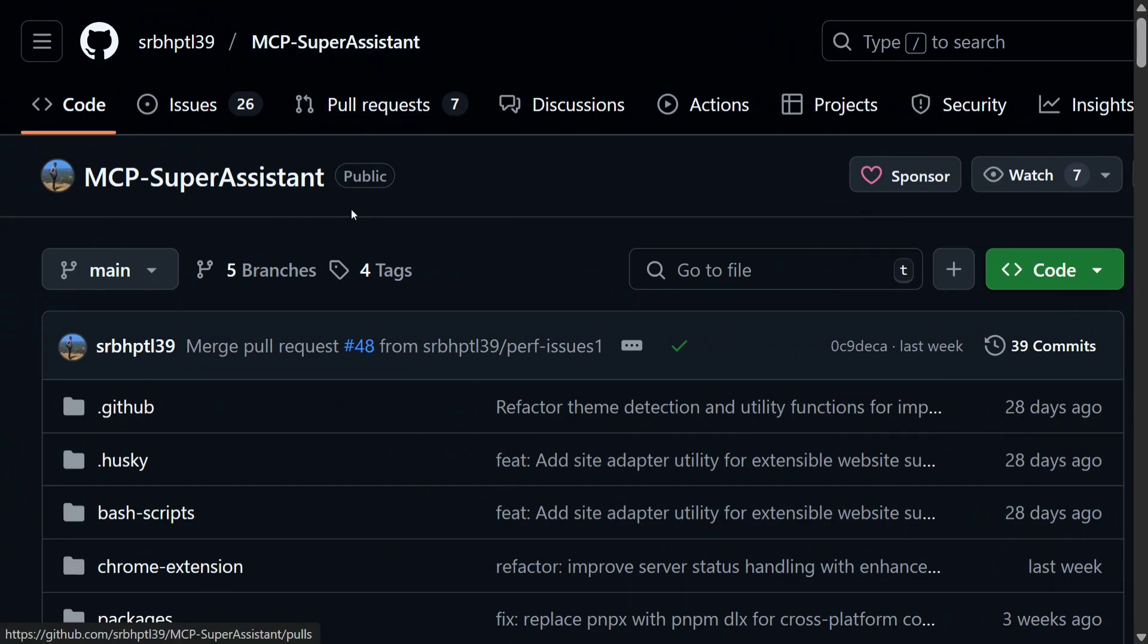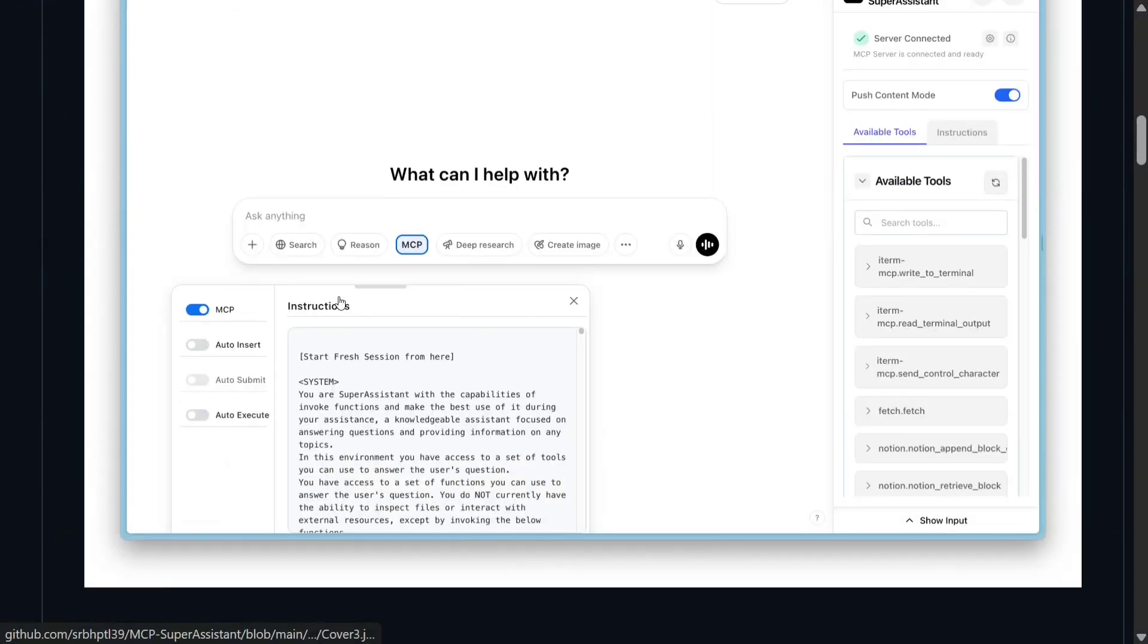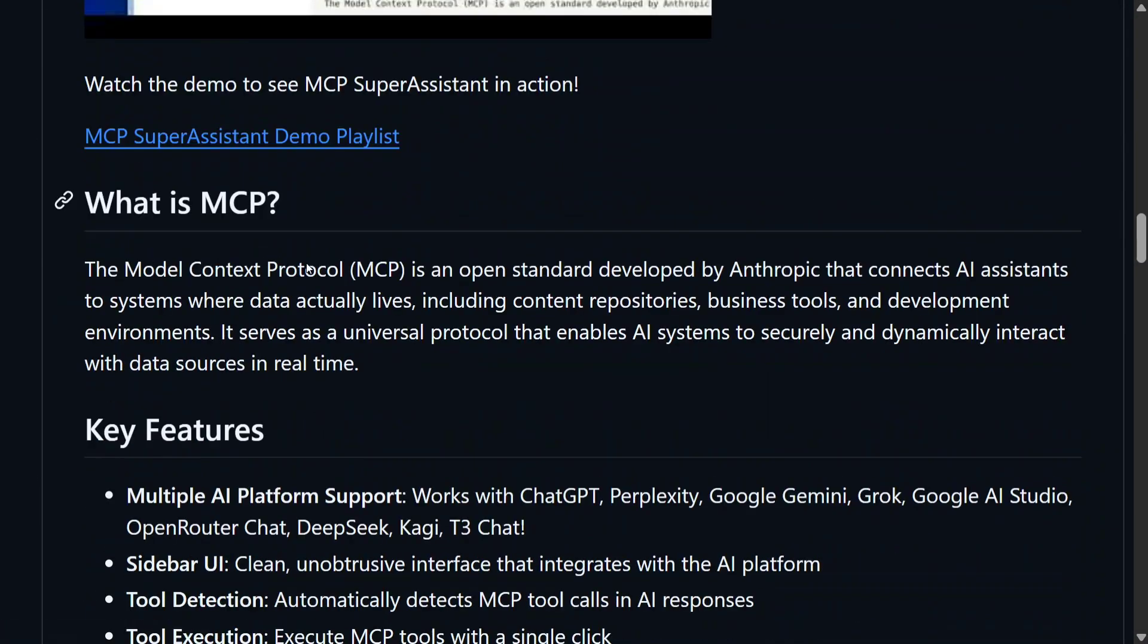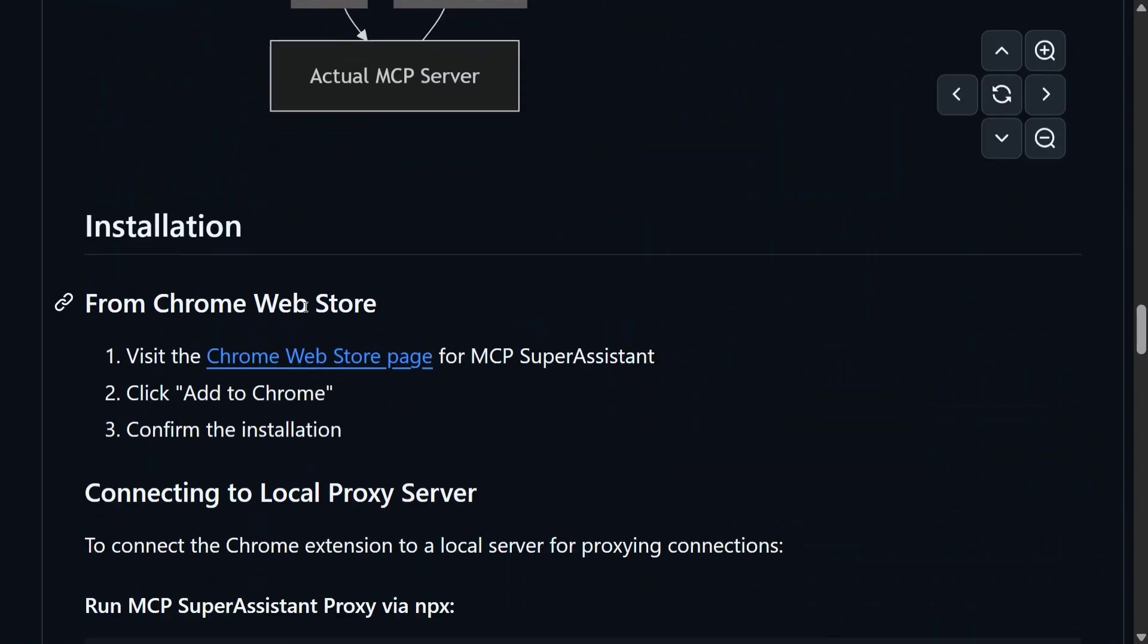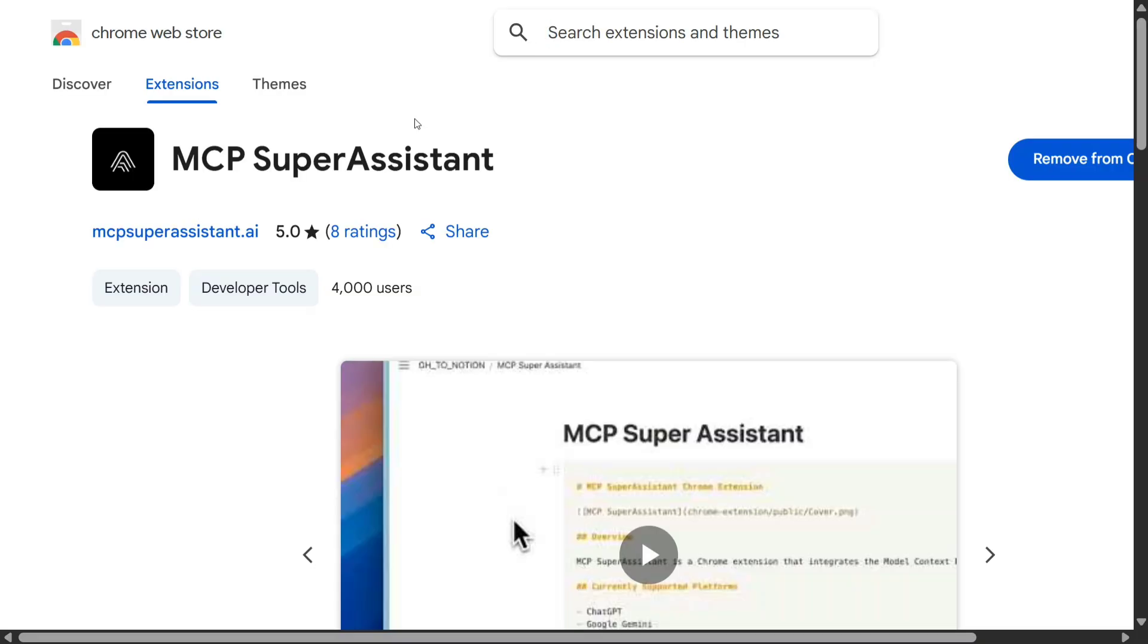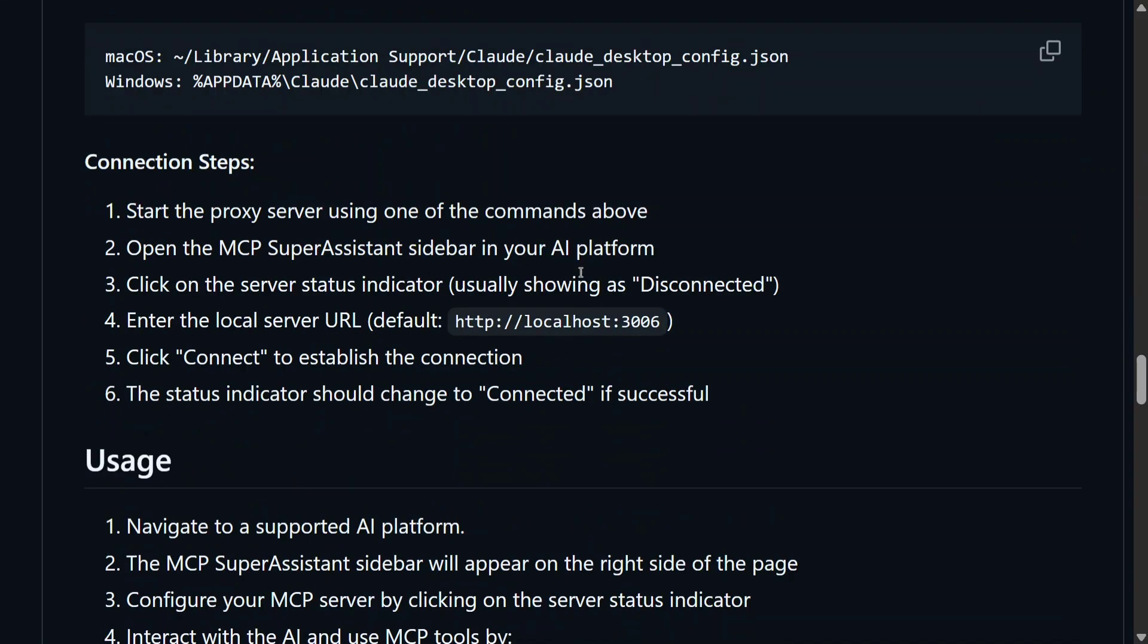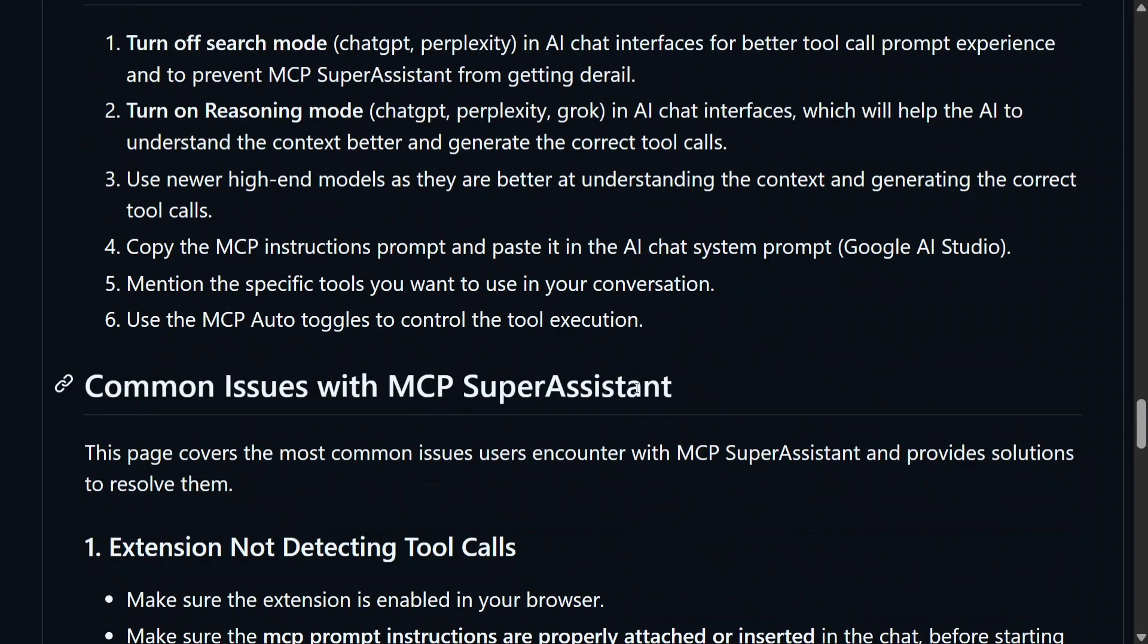I am back to the MCP Super Assistant GitHub repo that we have just enabled in a local system. So you need to do one more step—that's it. You just need to go here and go to Chrome Web Store page to download this Chrome extension, MCP Super Assistant. You need to add this extension in the local system. You have run that npx command using MCP Super Assistant that will enable your MCP servers to run locally now. And once you are done with this, you need to provide the config.json file in the local command that we ran.